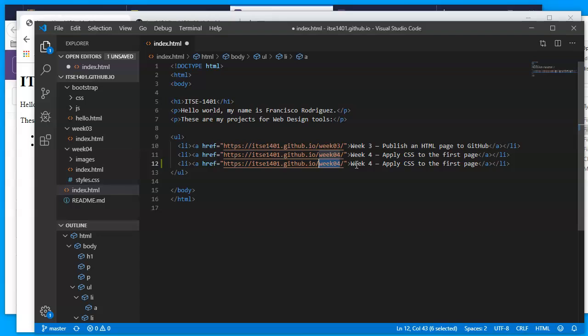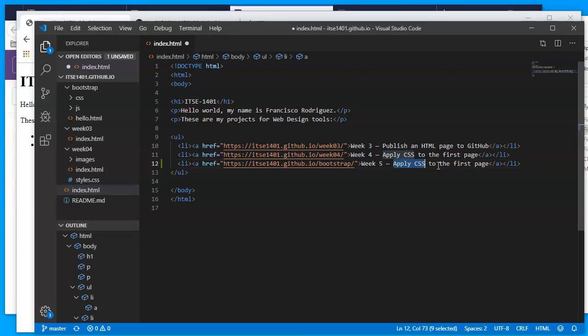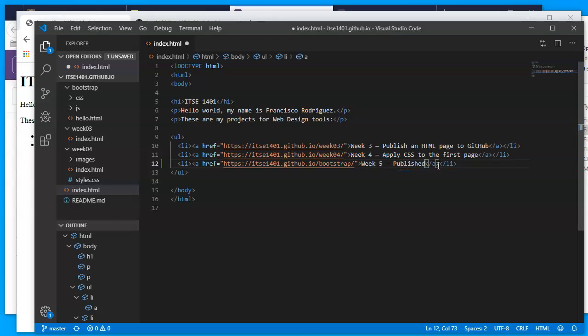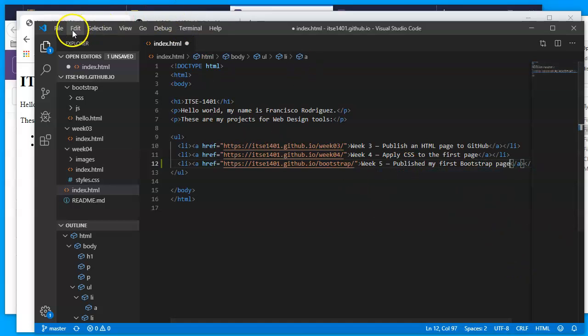In my text that will actually display, tell it that this is Week 5 and that rather than saying Apply CSS to the first page, just say Published my first Bootstrap page. And I'll save this file.